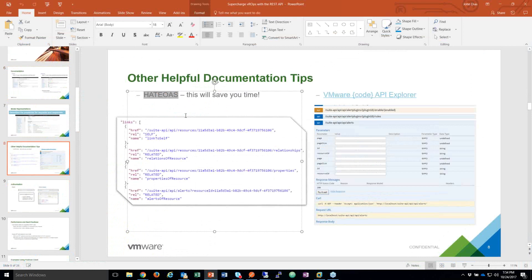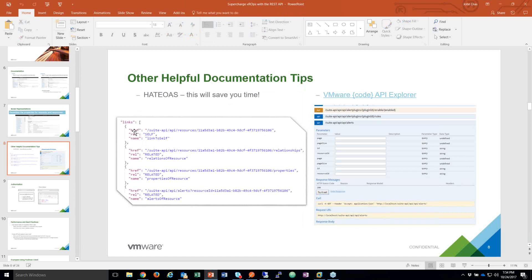If I wanted to see alerts for that resource, I don't have to go back to the documentation and figure out the API — I can just click on this link and it will take me there. This saves a lot of time, and I've even used this programmatically to look up the href links. Authorization supports either basic or token-based. If you're doing basic authentication, 'local' is the default. Otherwise, you need to provide the auth source as part of the username along with the password.